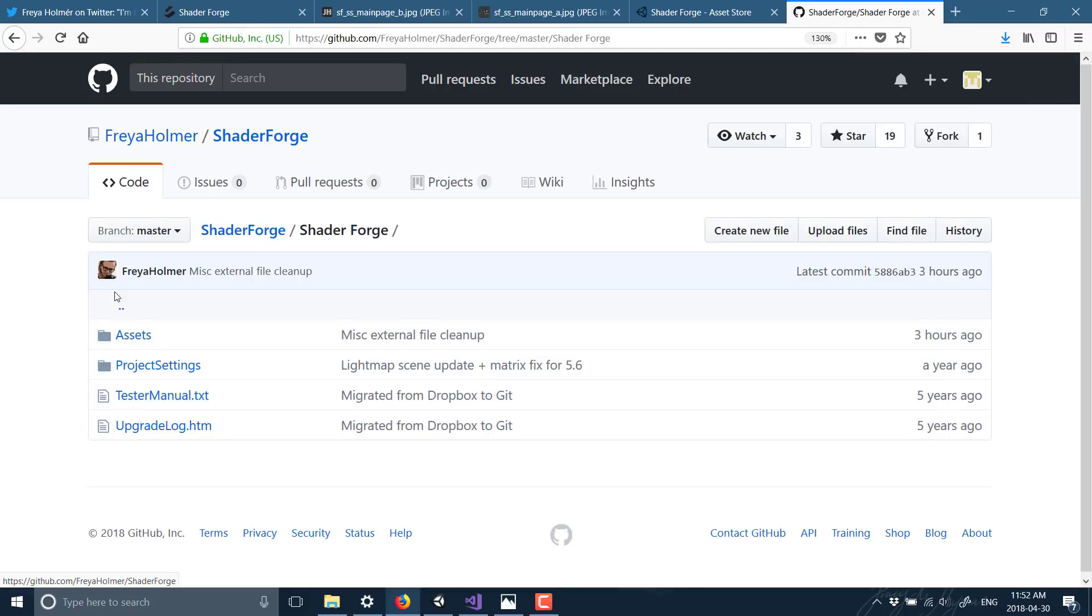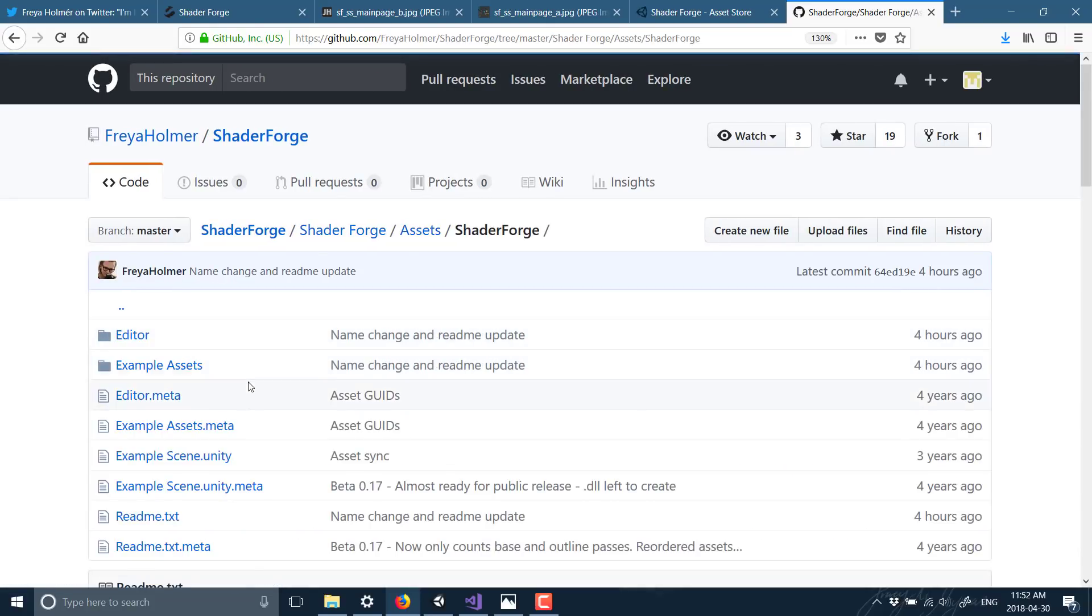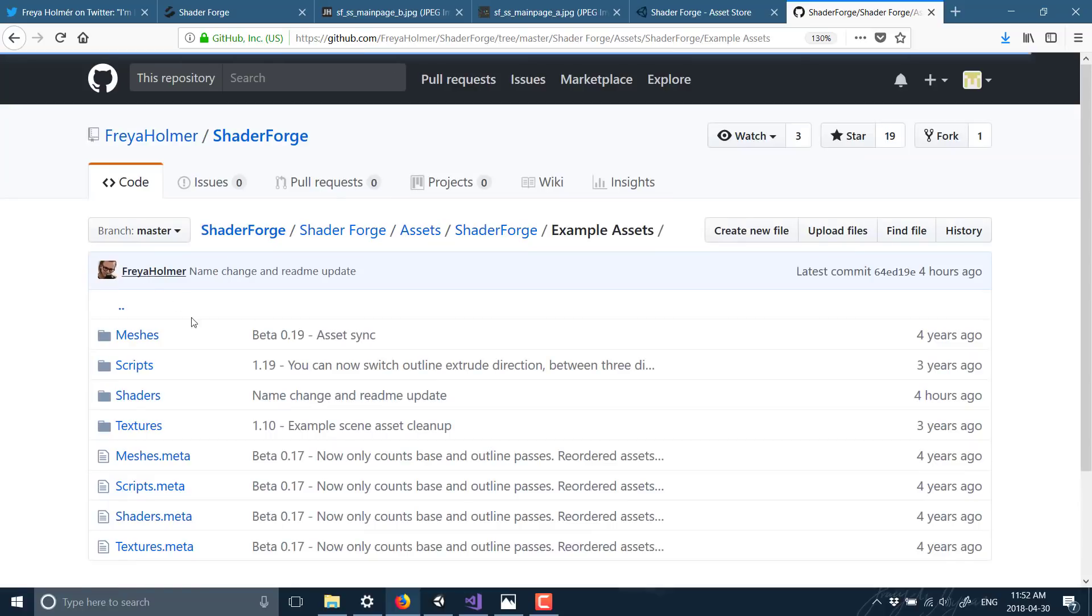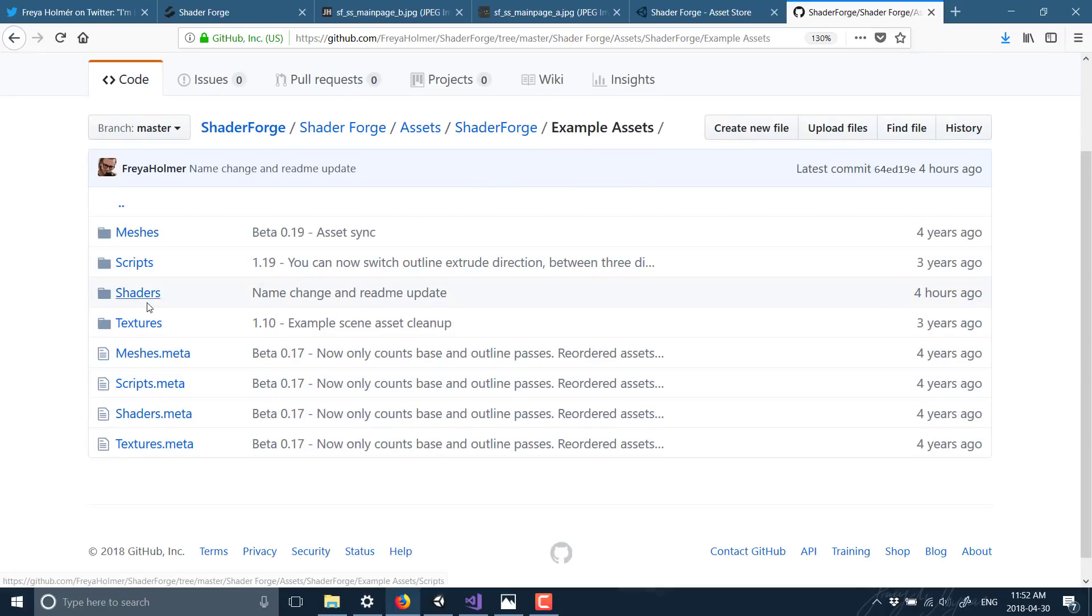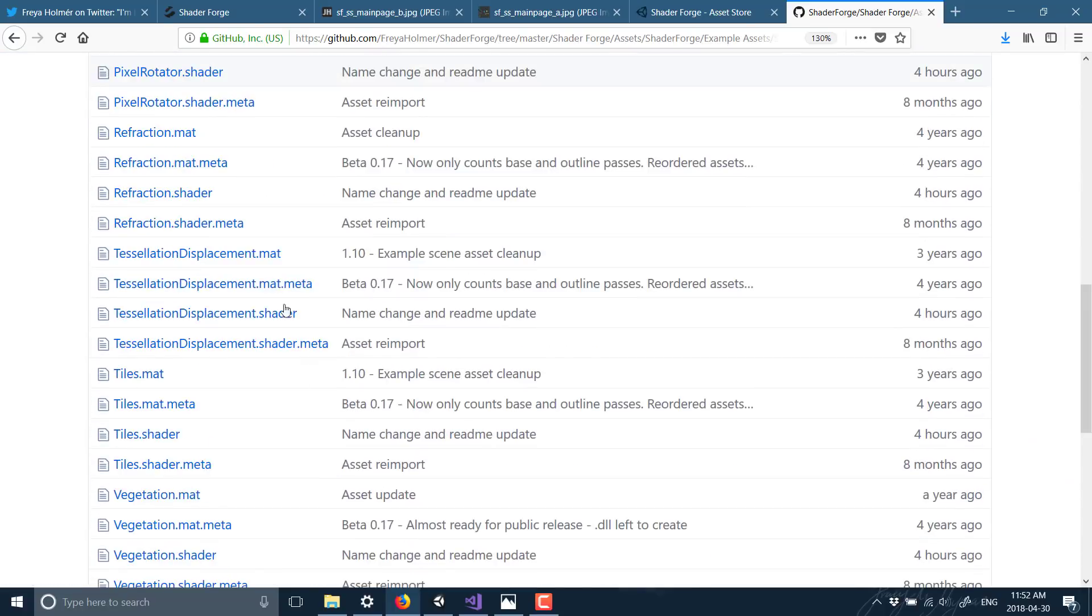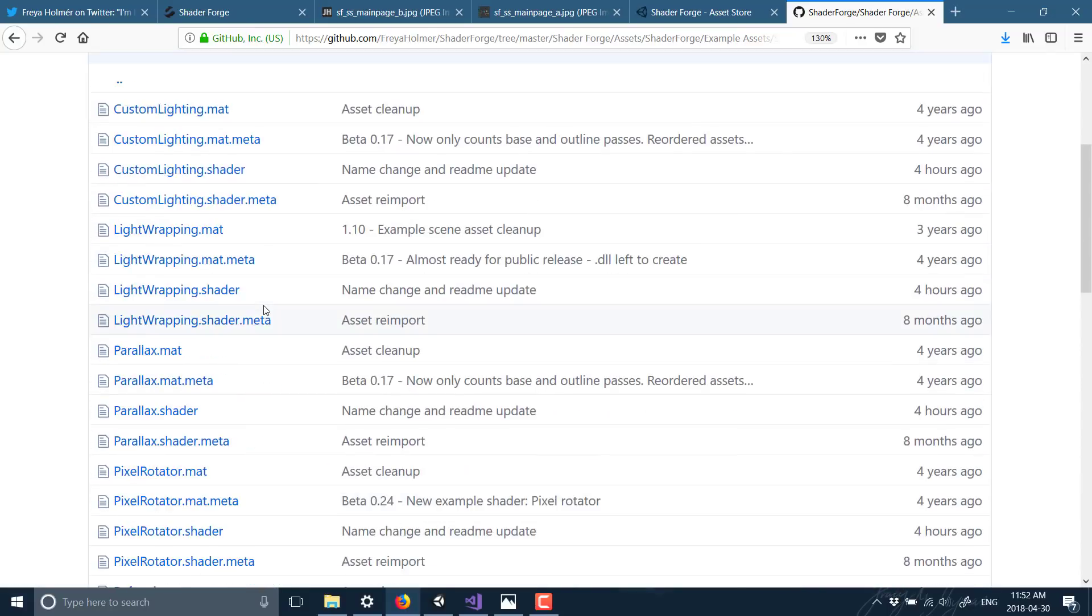Just search for Shader Forge, and it's the first hit you will find. And then on top, I believe there are actually all the assets and shaders, example assets, etc. are all in here. So if you want to learn from existing shaders, there are a ton of them available to get you started.